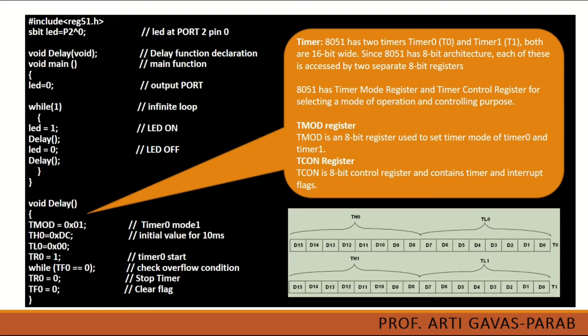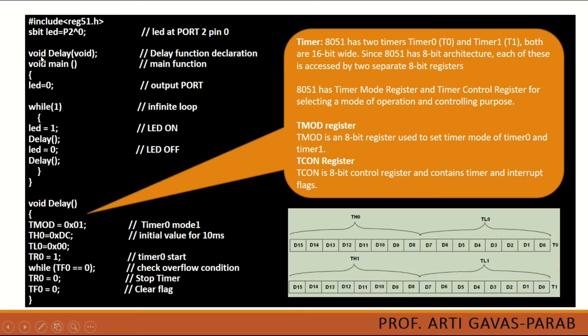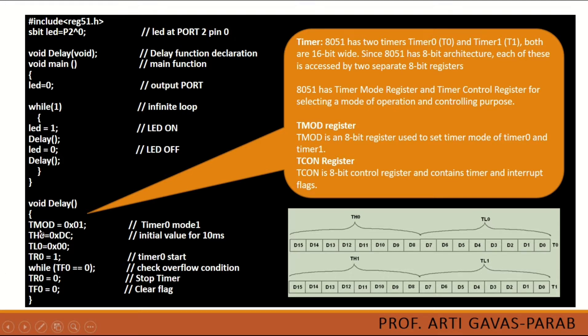Next to start the programming, we need to add a delay function and a main function. So this is the prototype of a delay function. Whereas here is the function call and here is the function definition. I will be explaining how this function is programmed.